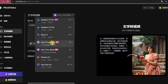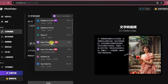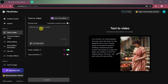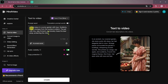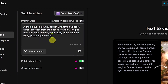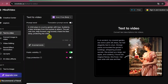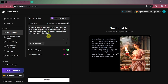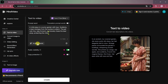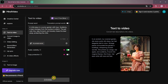Here's the cool part: the Sora 2 model is currently completely free to use — no credits or payments needed. That might change later, so take advantage while it lasts. Now let's make our first video. I'll write this prompt: a child plays in a sunny garden with toys. Suddenly, a bear emerges from the bushes to attack the pet. The cat leaps forward and bravely chases the bear away, protecting the child. Once you've entered your prompt, you can click the AI prompt word option to enhance it using AI, or just click write to generate directly.